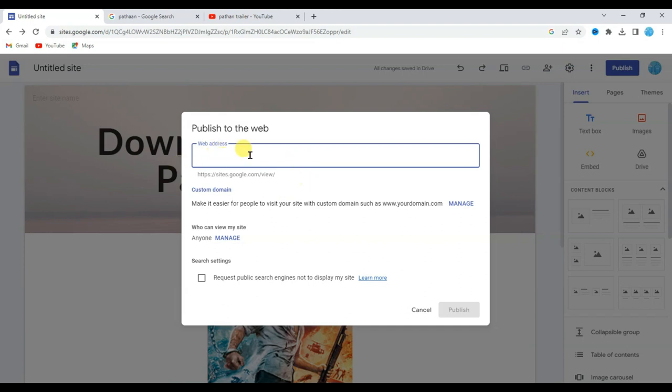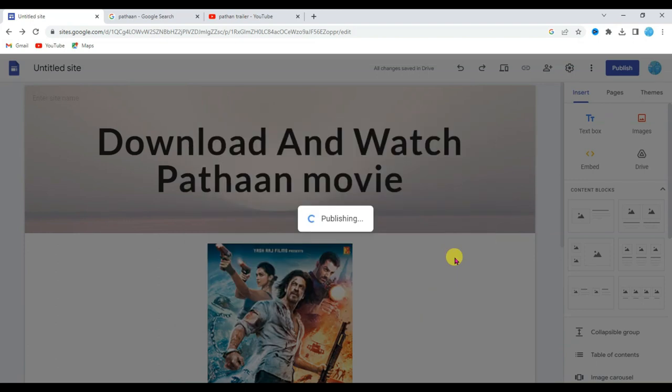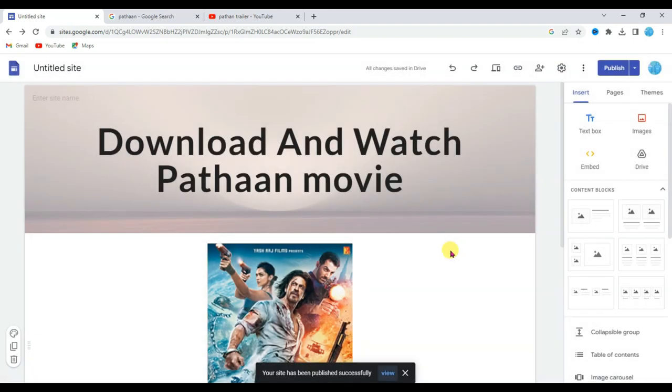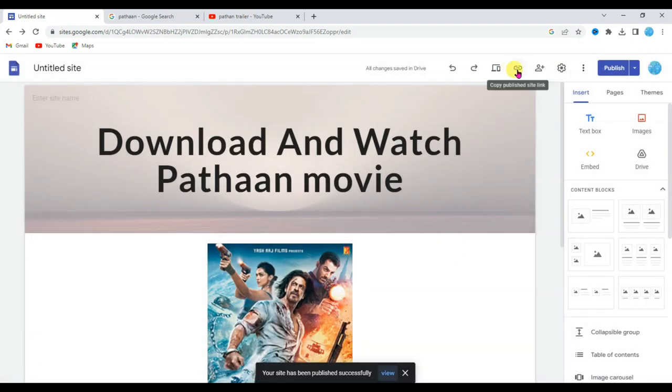Now type here unique web address: Download Pathaan movie. Click on publish button. Yeah, here we go, my Google site has published successfully.